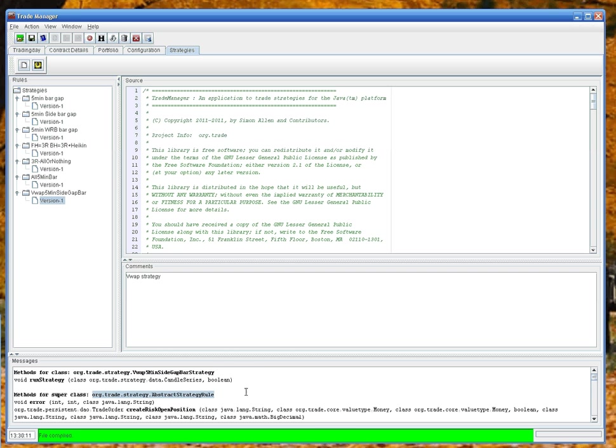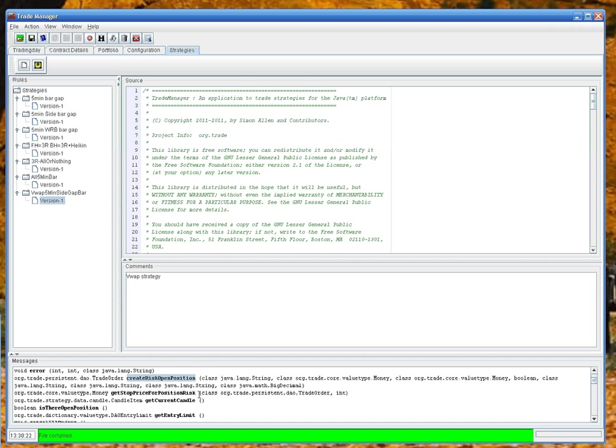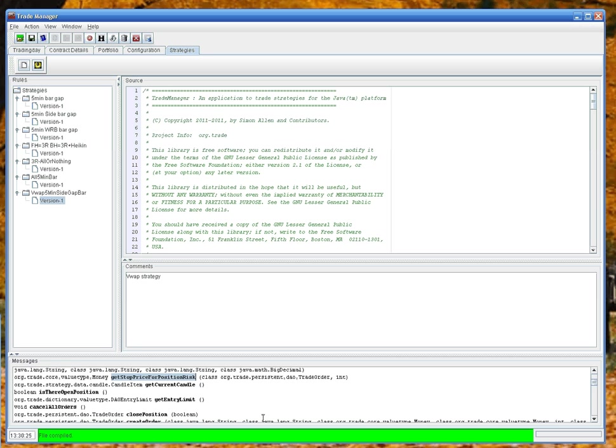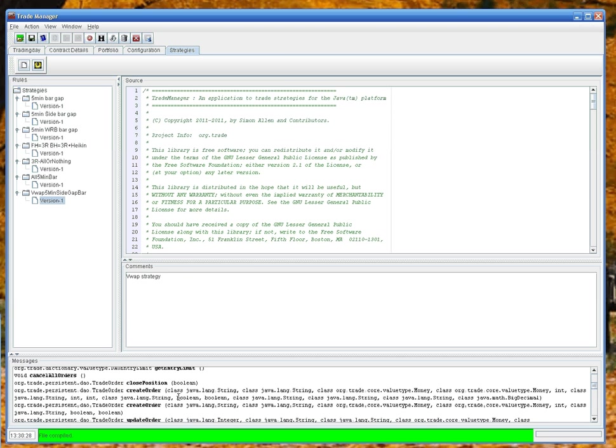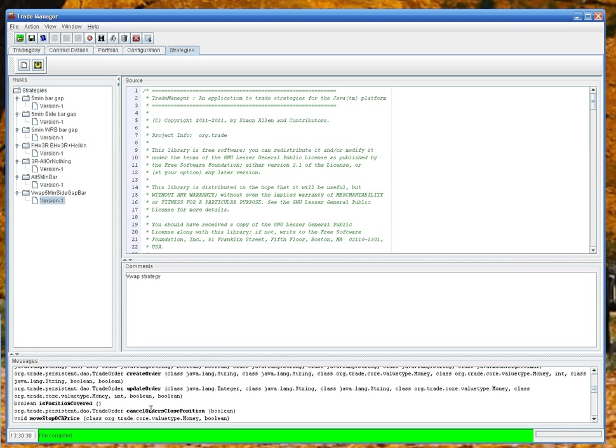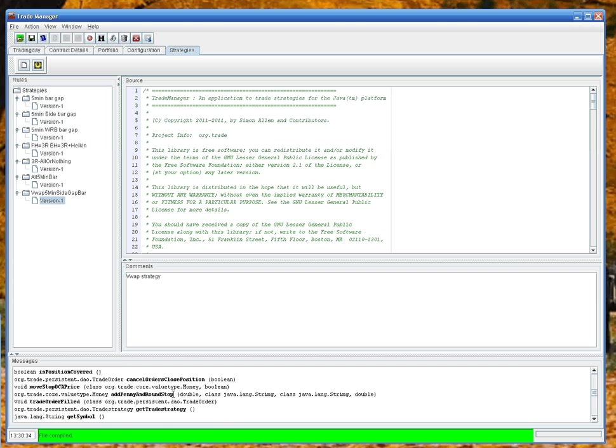Because I've already provided functions to create positions, open positions, get current candle, get entry limits, close a position, create an order, update orders, cancel orders, and close position. There's a lot of methods already there, so you can just pick and use these in your strategy.